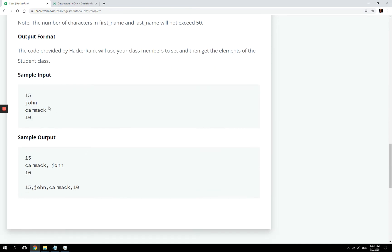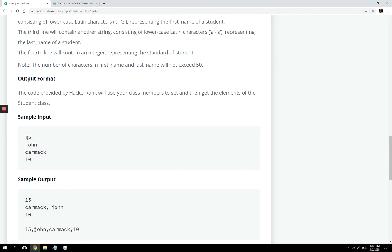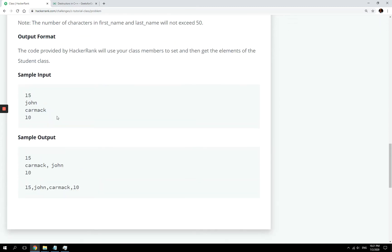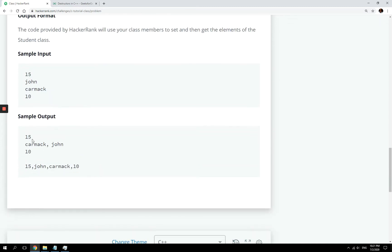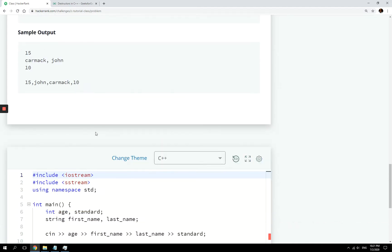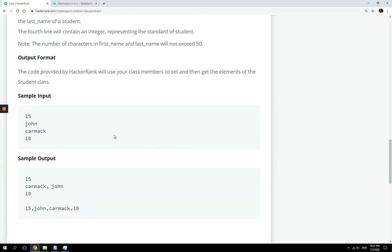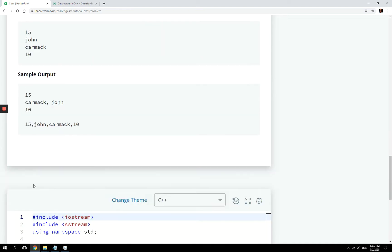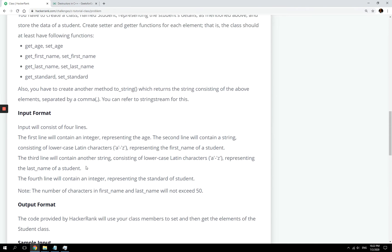What they expect us to do in this challenge is actually input some info in the console. They're gonna do that for us automatically, and then we have to store it in member variables of our student objects and then print them out using the toString function.